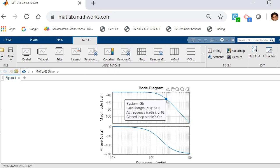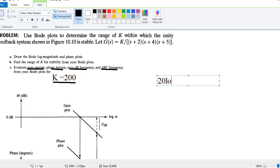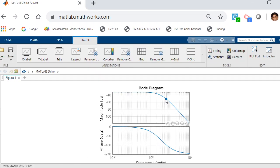If you click on that point, you will see that the gain margin is 51.5 and the system has a frequency of 6.16 radians per second, and it is closed-loop stable. Now to find the range of stability, you need to write an equation — this is something you do manually. You state that 20 log of k is equal to the gain margin.